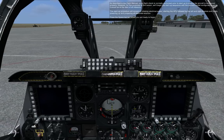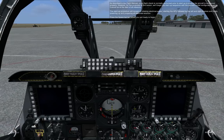The startup procedure will consist of initiating electrical power, starting the APU, followed by the left and right engines, and finally powering up and preparing all essential avionics. Press the spacebar key when you are ready to begin.